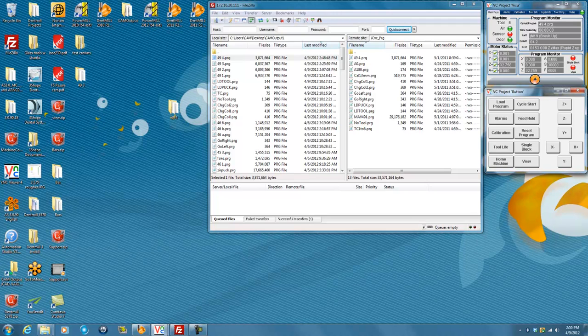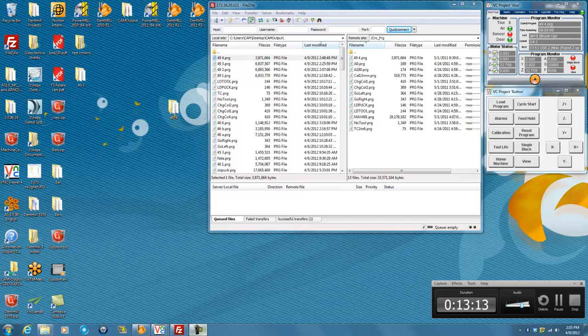And that should do it for DentMill 2011 R3. Thank you.